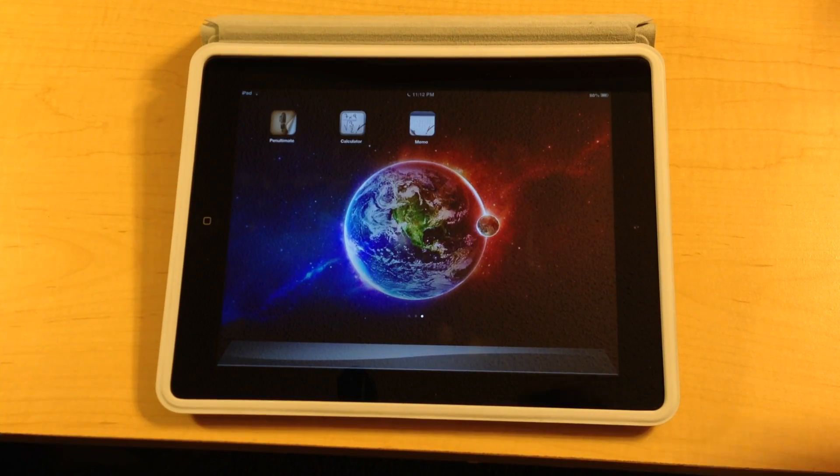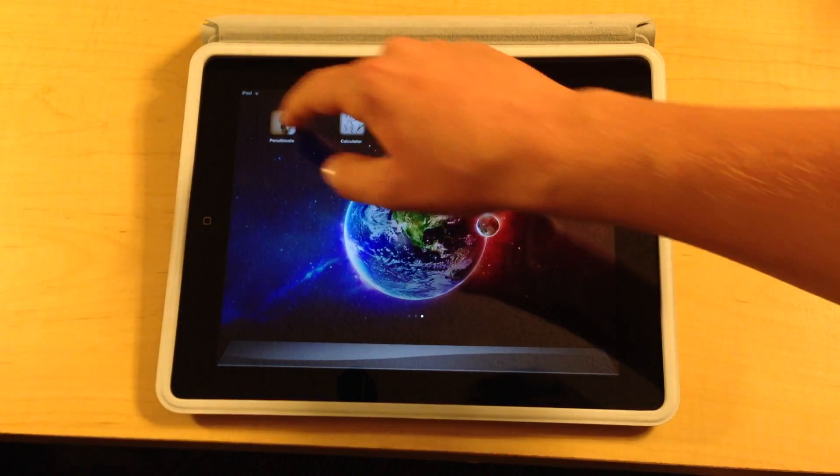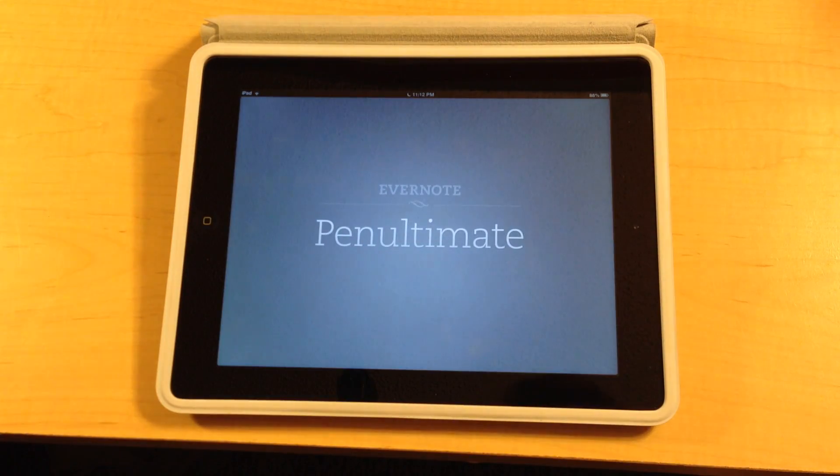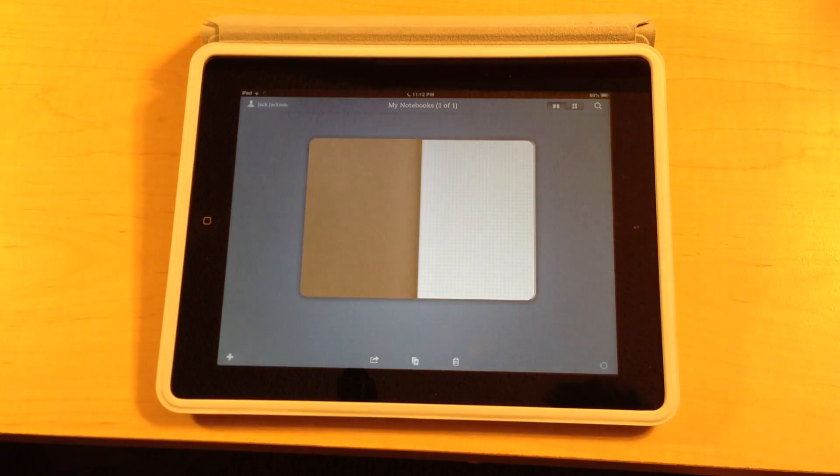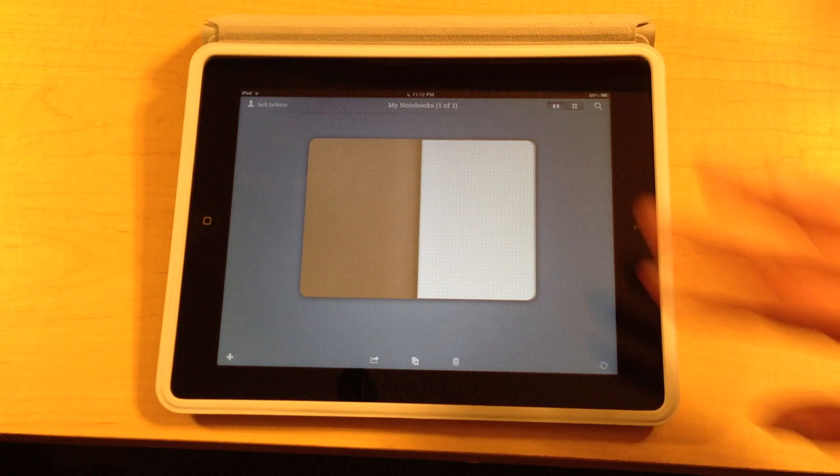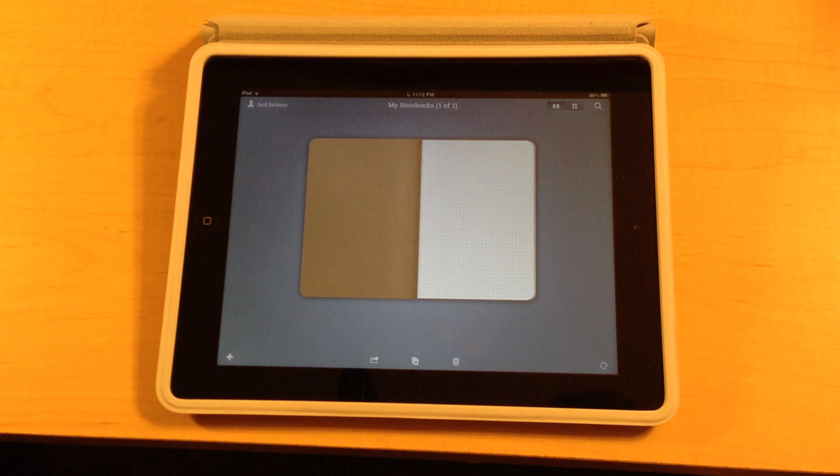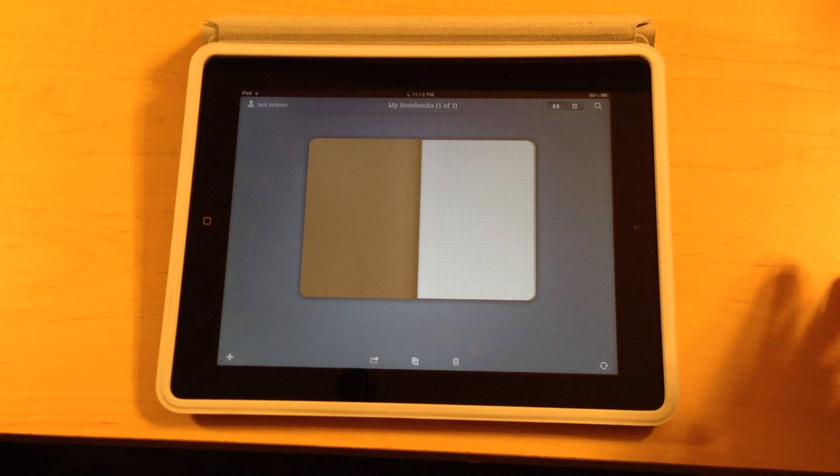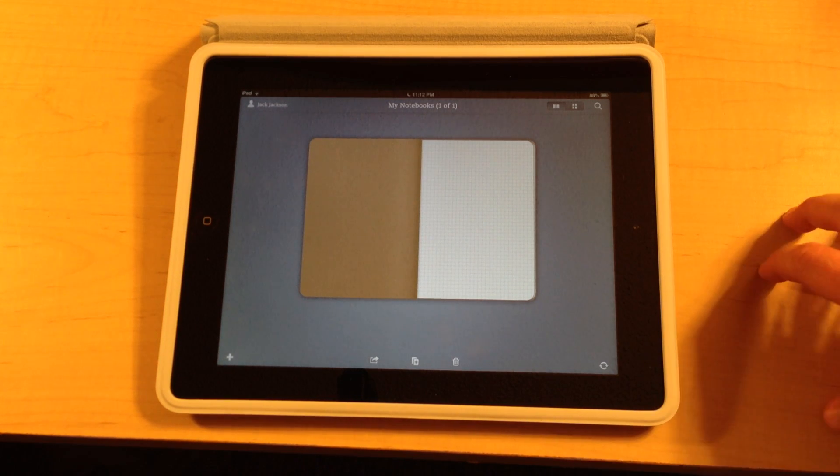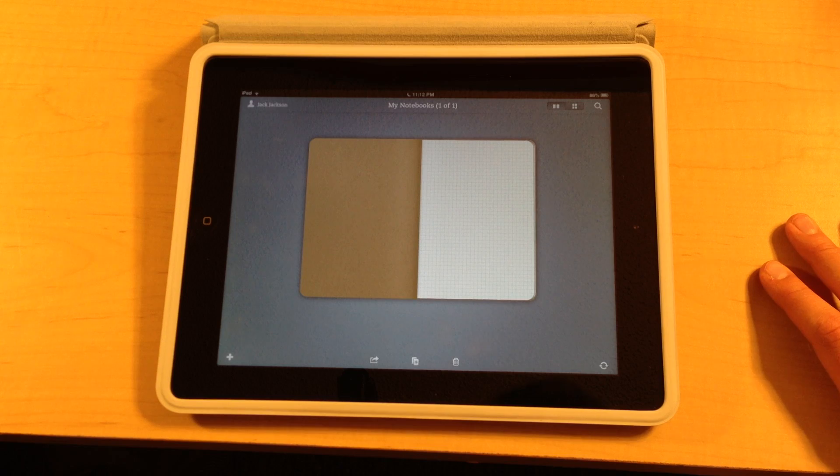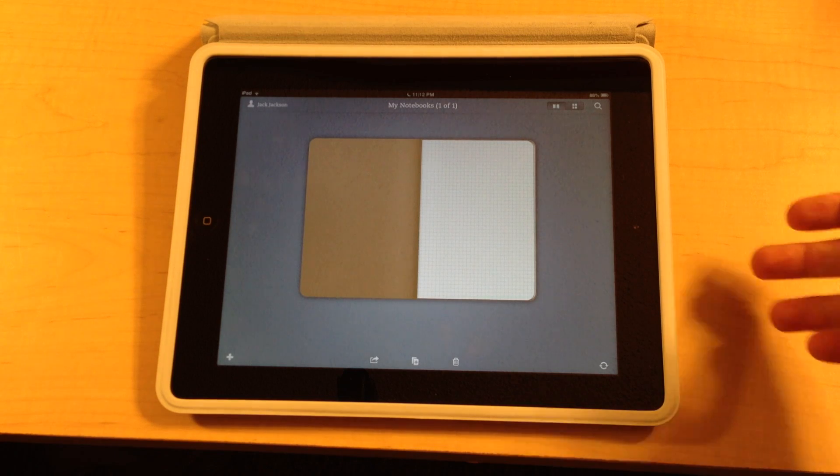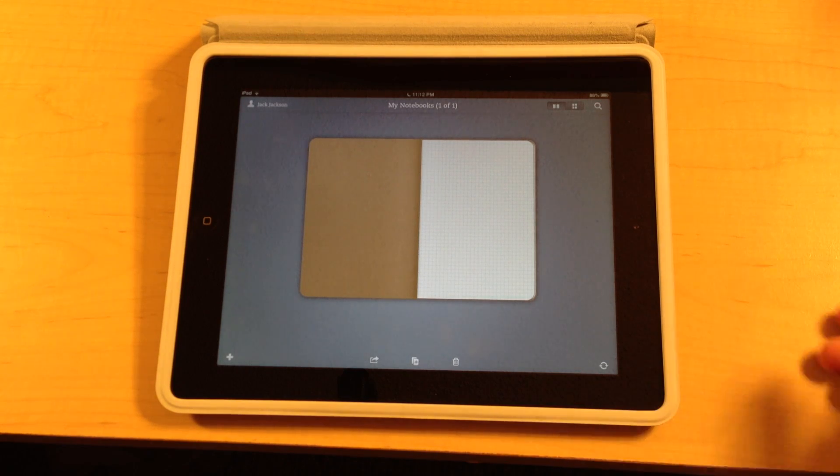And you'll notice Evernote is on the front title screen. It's because Evernote just purchased Penultimate and it is now owned by Evernote. And that can sync with your Evernote account.